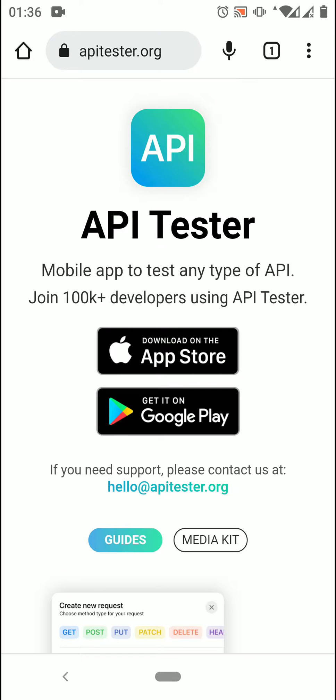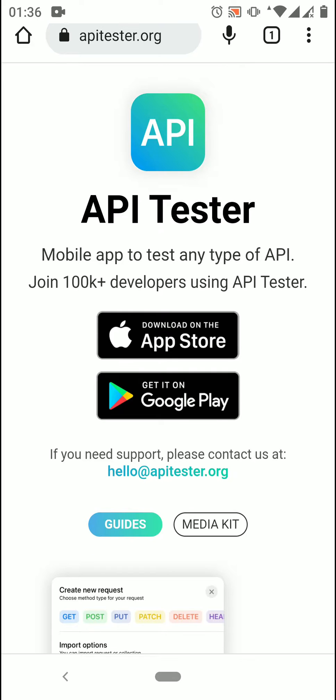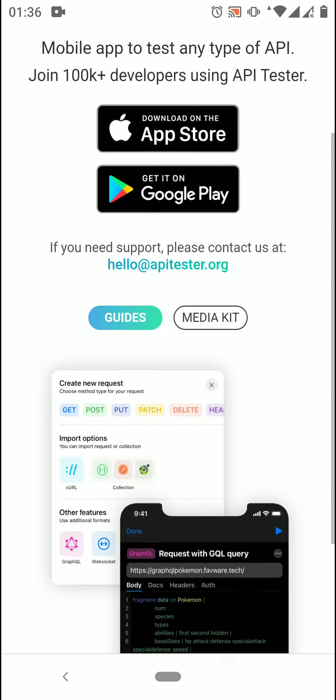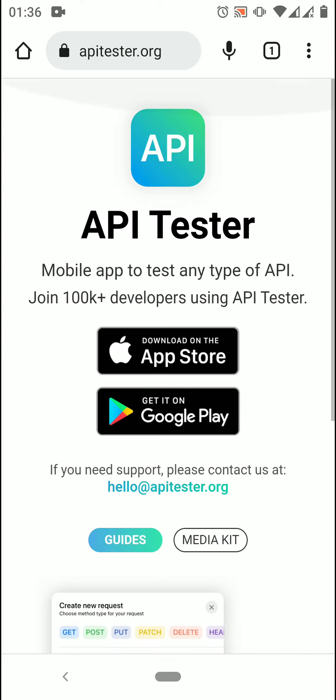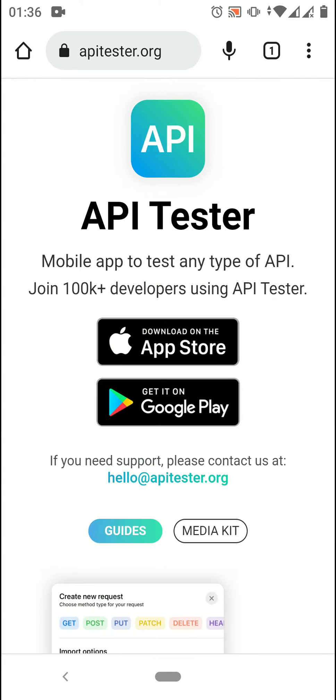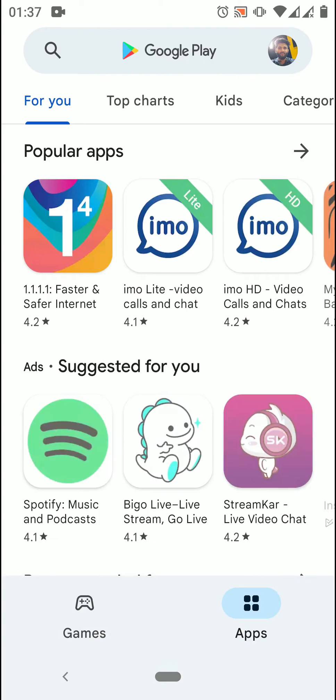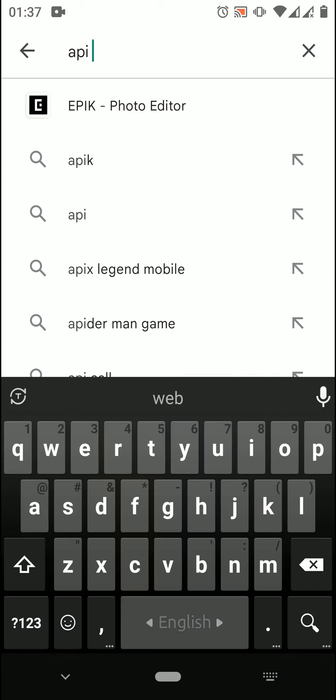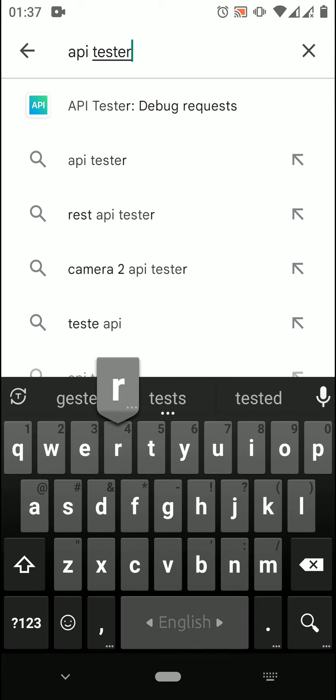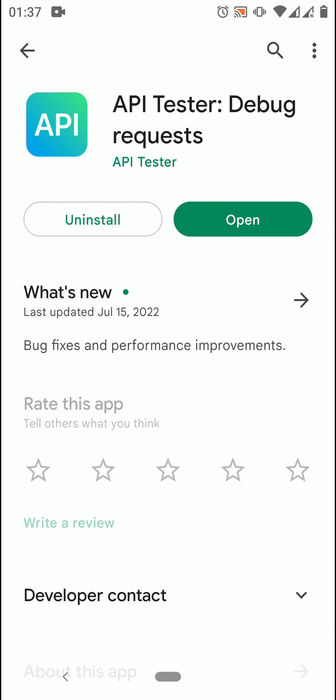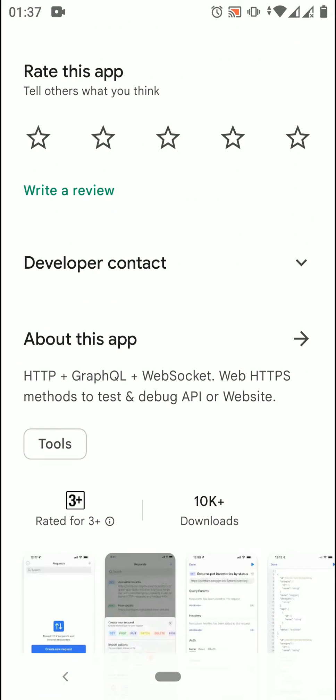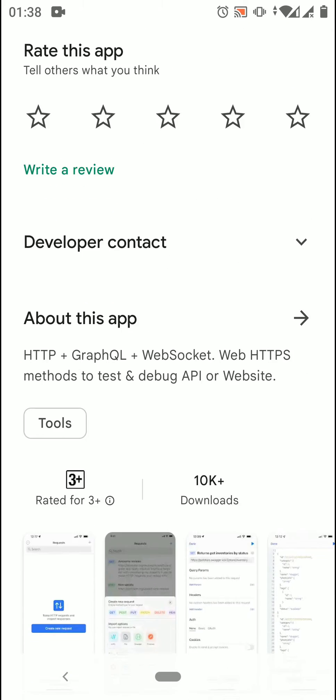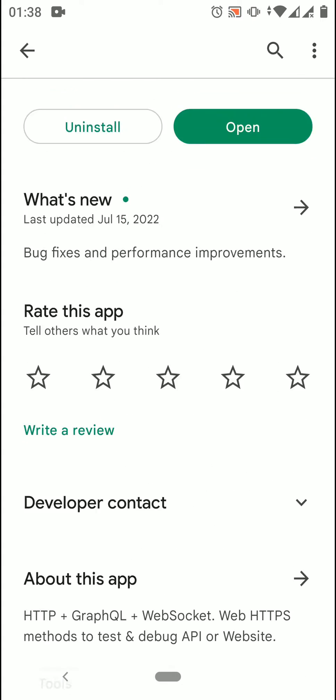Hello everyone. This is the fourth tutorial on the API Tester app. If you haven't installed API Tester app, go to the Play Store, search for API Tester and install this app. This is the best mobile app for testing APIs.